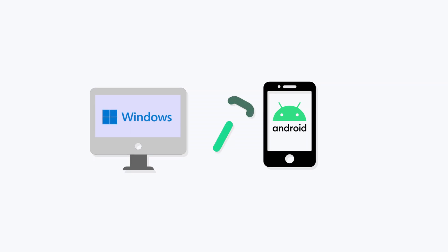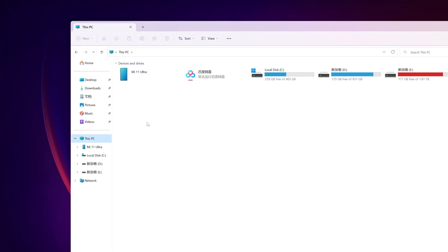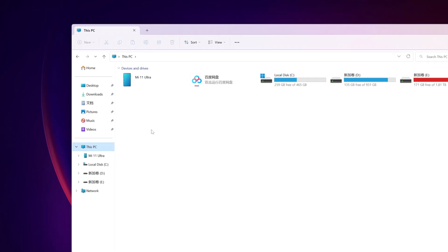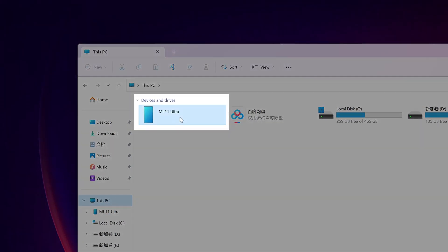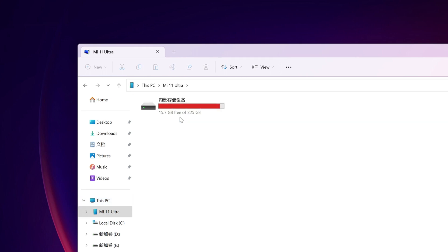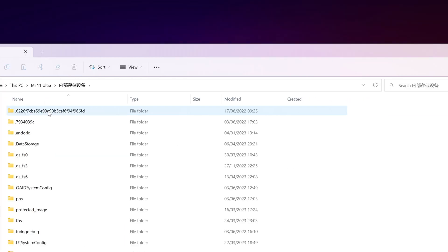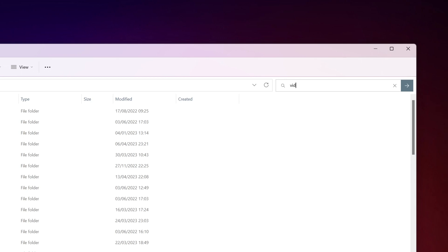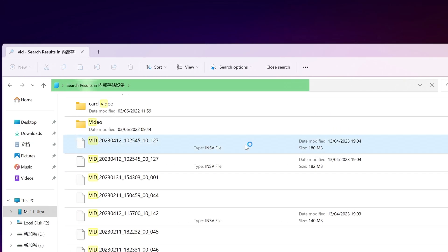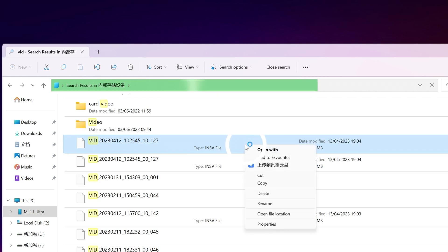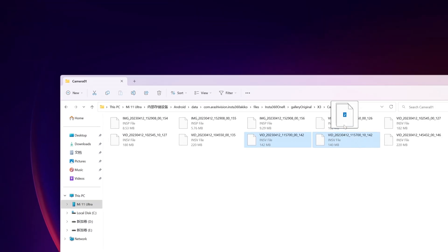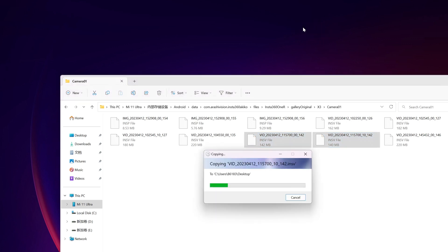Android device and Windows PC: Use a cable to connect your Android device to your Windows PC. You can find your device under My Computer. Click the device icon to enter the device folder directory. You can enter VID in the search bar to quickly locate the Insta360 app footage folder. Right-click on an INSV file and click Open File Location. Drag and drop the files or folder onto your desktop to copy footage from your Android device to your Windows PC.